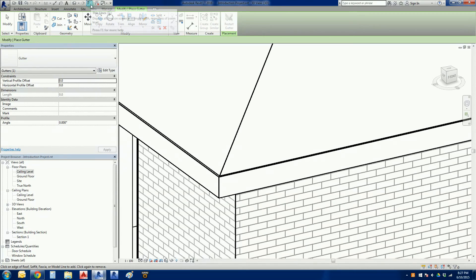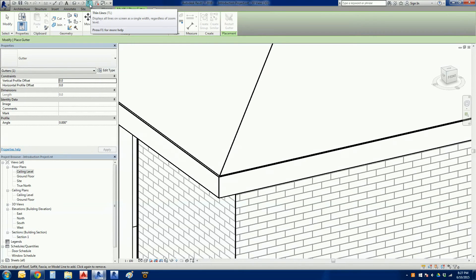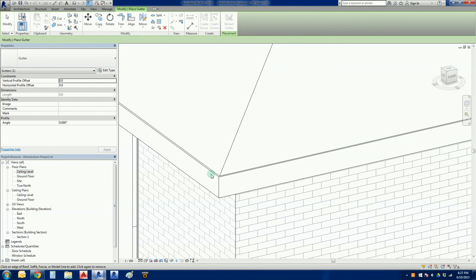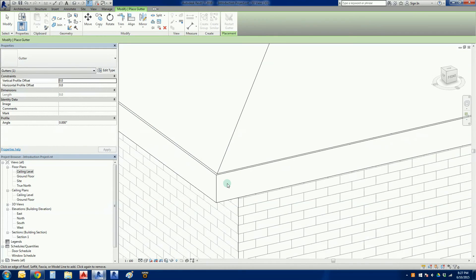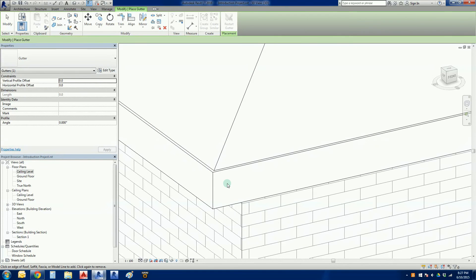There's a command there called thin lines or TL. So if I left click on that, what it does is turn every line to a very very thin line on the screen.